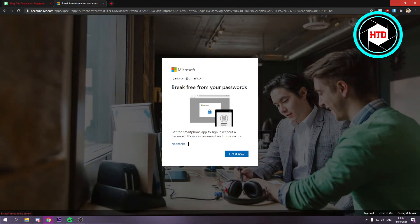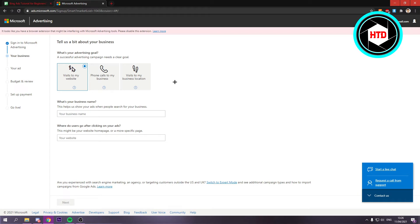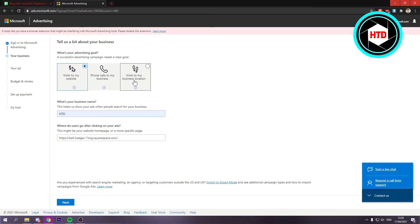I'm just going to click on no thanks right here, and now that we have a Microsoft advertising account, you can see that it looks like this. Right here you want to either select visit to my website, phone calls to my business, or visit to my business location.